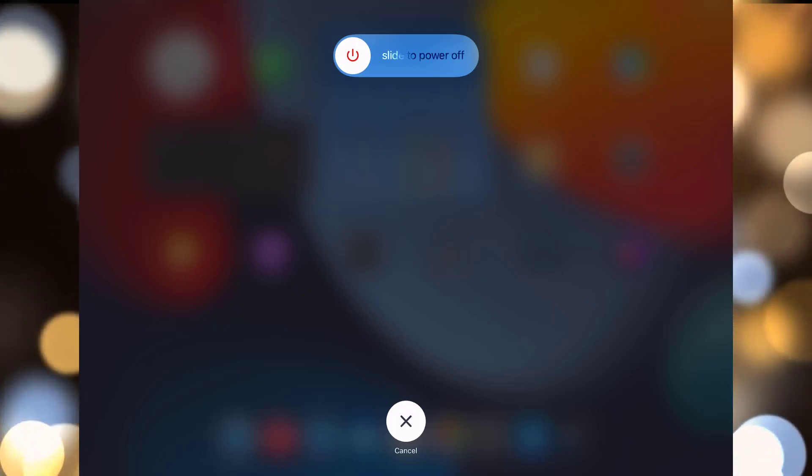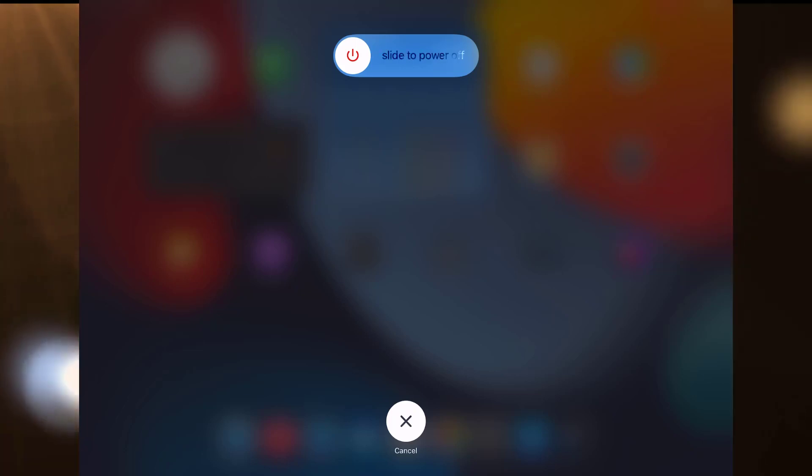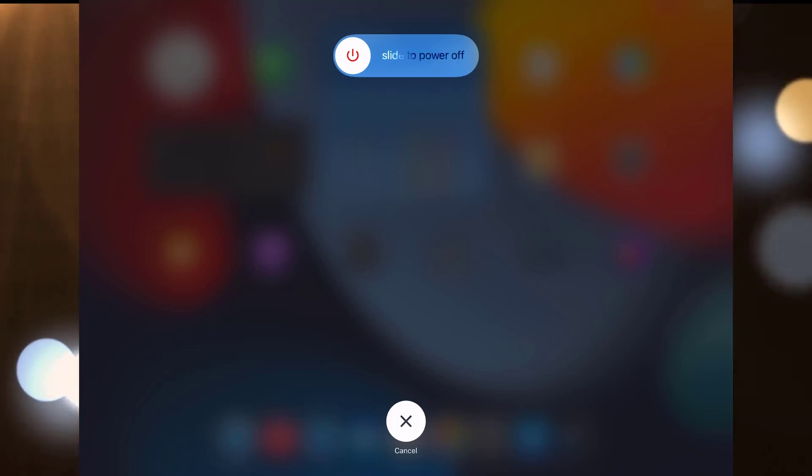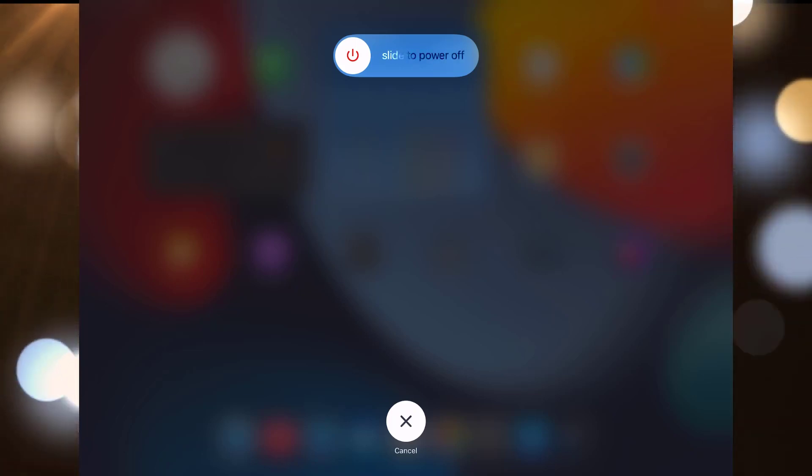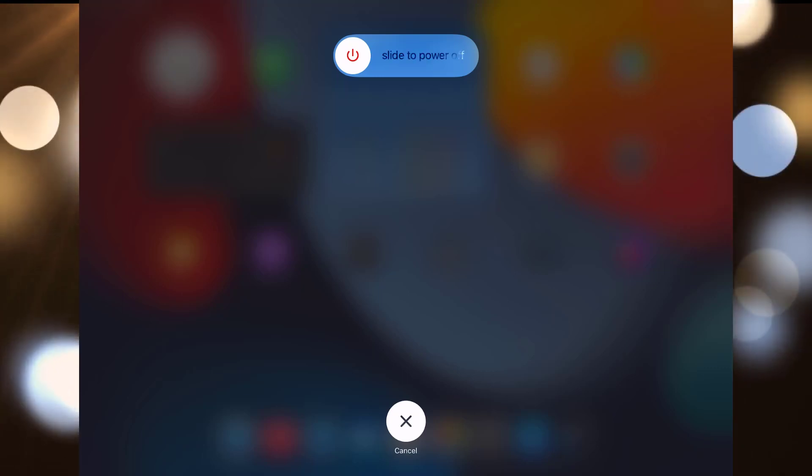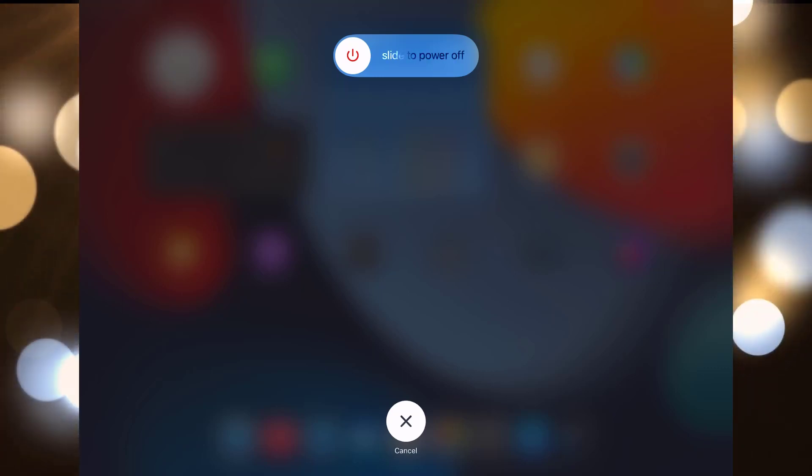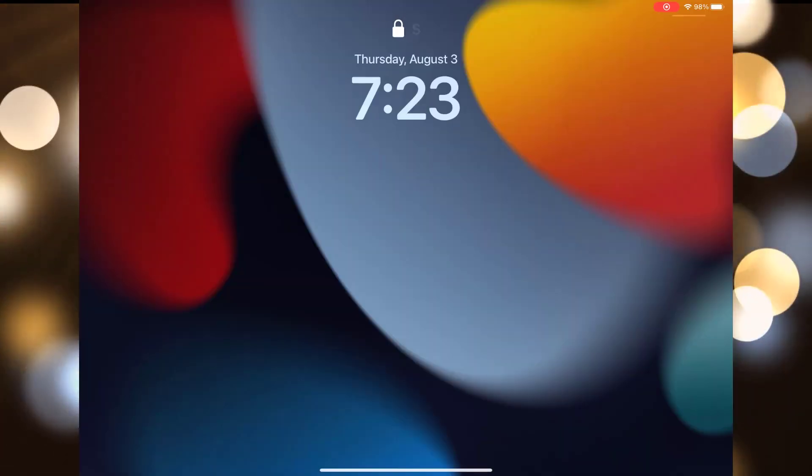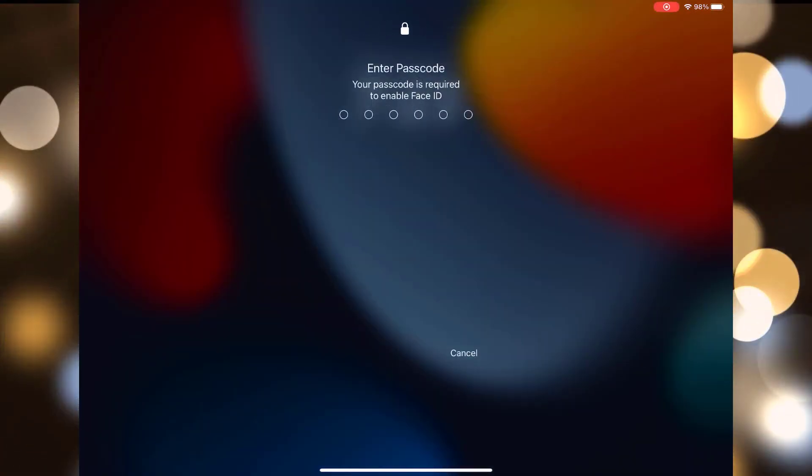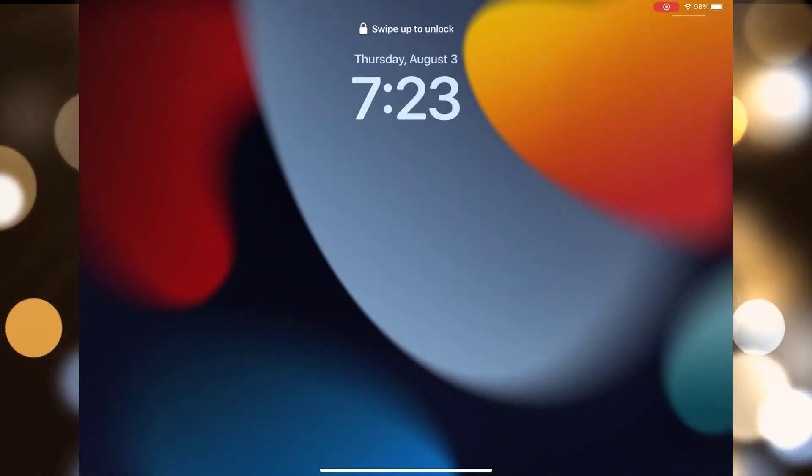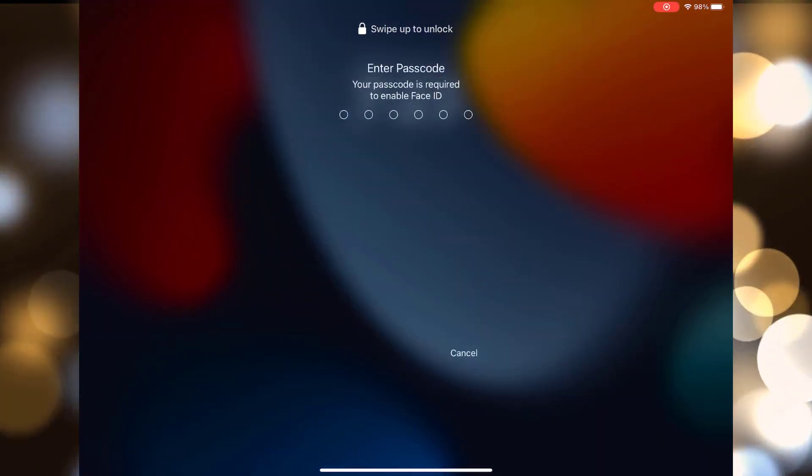Once it's off, wait for about 30 seconds, then press the power button again until you see the Apple logo. This means your device is restarting. Check if the charging issue improves.